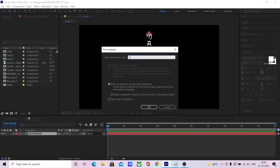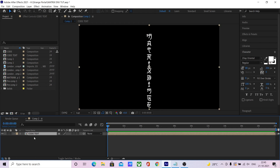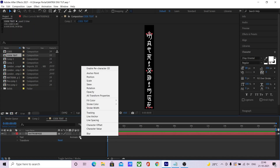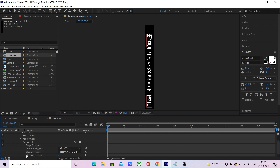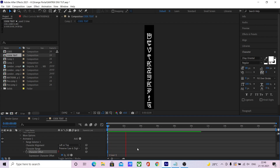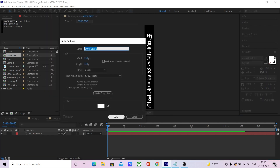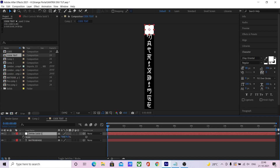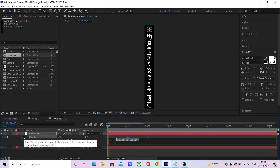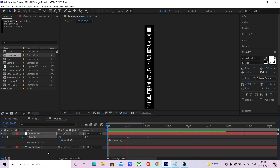Let's start by creating a vertical text. Name it. Set it to the composition width so that it looks a bit clean. Now animate the character offset. Use a time expression so that the character offset changes every one second. We have a blink animation — add a loop out expression to loop it.